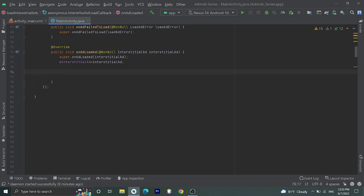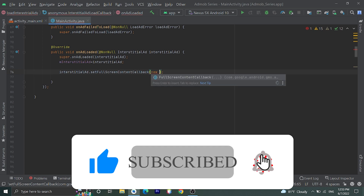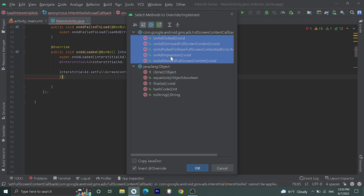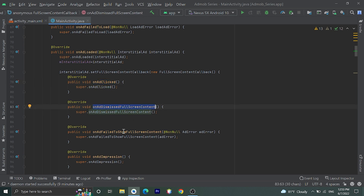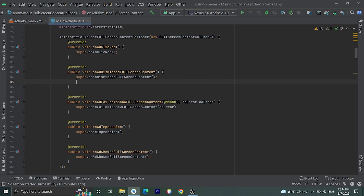To track this interstitial ad we can also set a full screen content callback. Let's do that: interstitialAd.setFullScreenContentCallback(new FullScreenContentCallback()). Here we have several methods to implement — onAdClicked, onAdDismissedFullScreenContent, and onAdFailedToShowFullScreenContent. onAdClicked is called when the ad is clicked, and onAdDismissedFullScreenContent is called when the ad is dismissed from full screen.